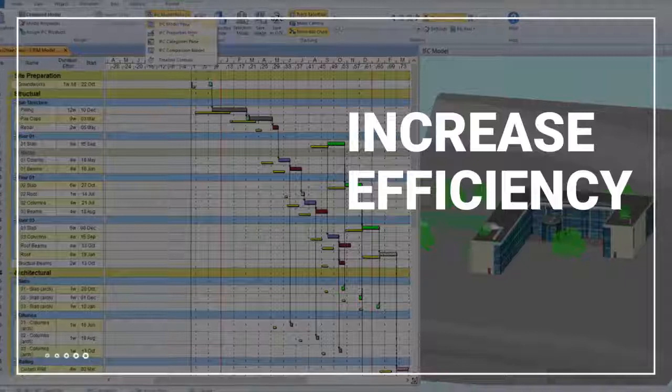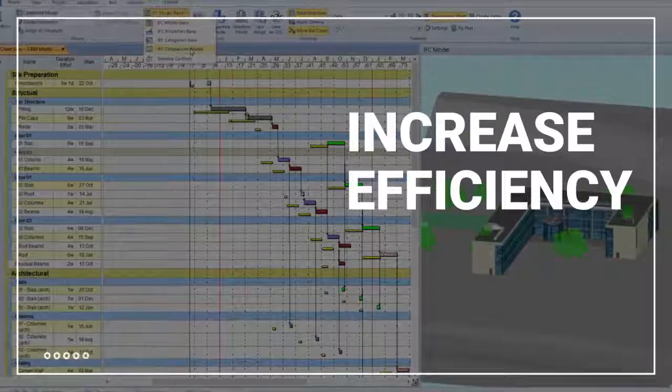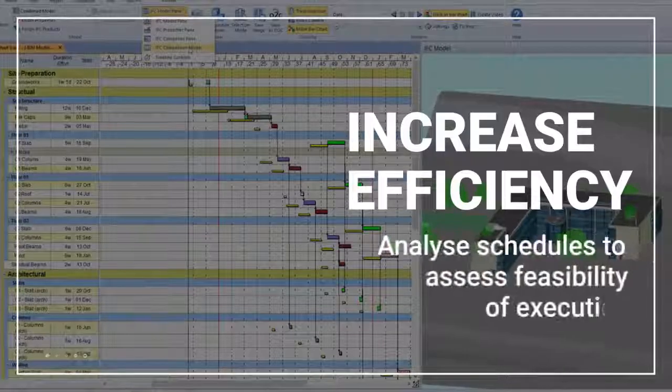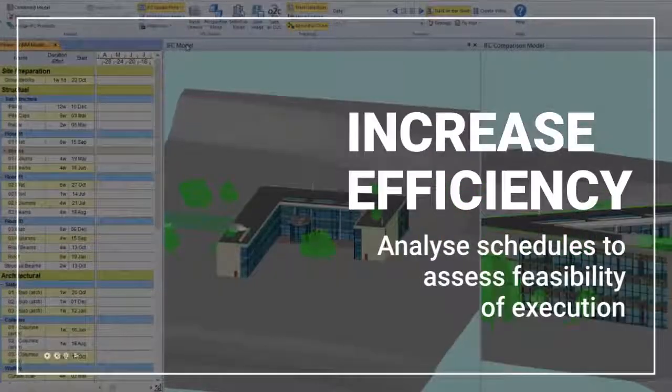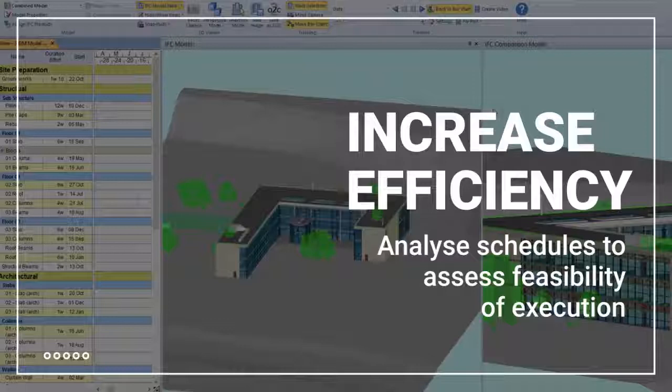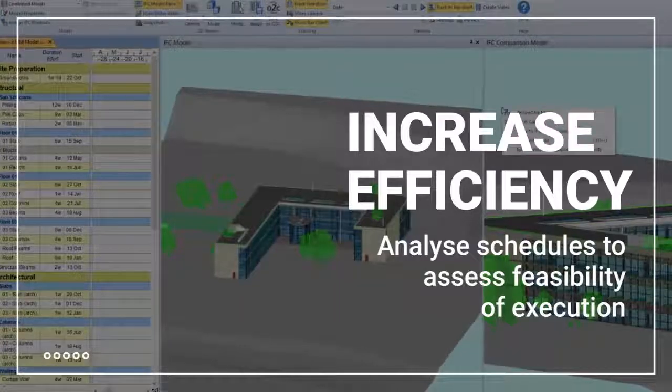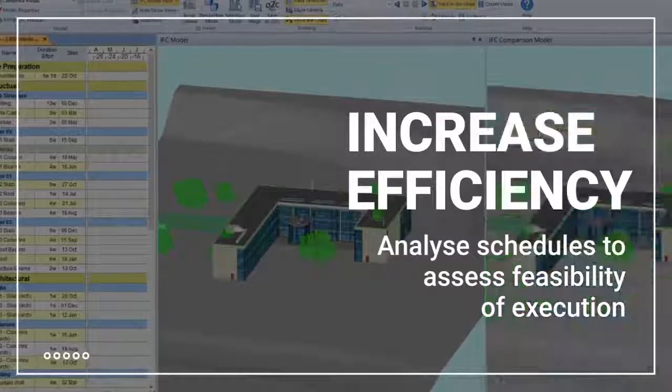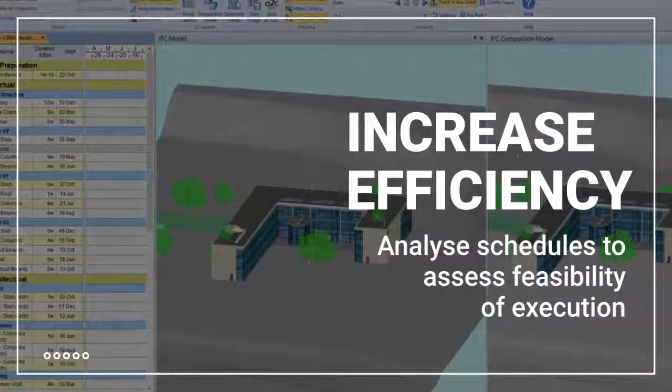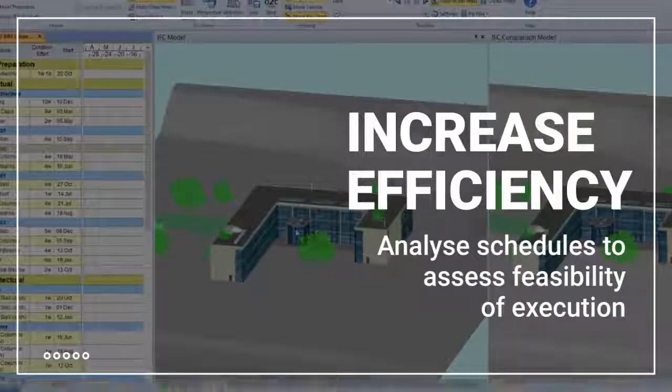By studying how the construction process will appear at different stages through the project, you can increase efficiency by identifying process improvements before getting on site.